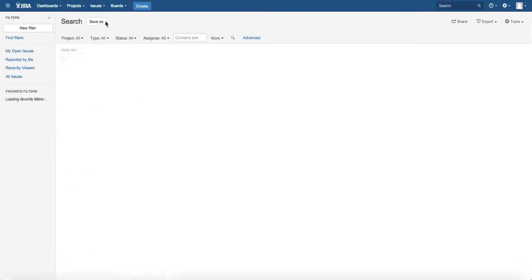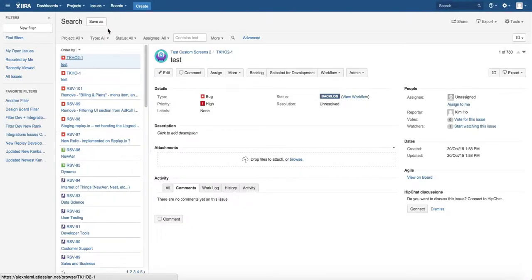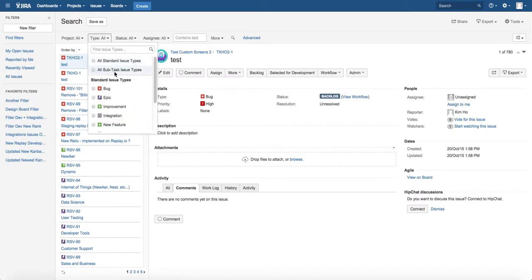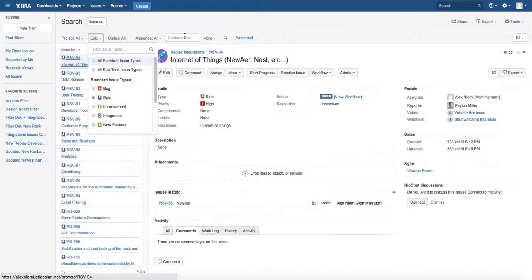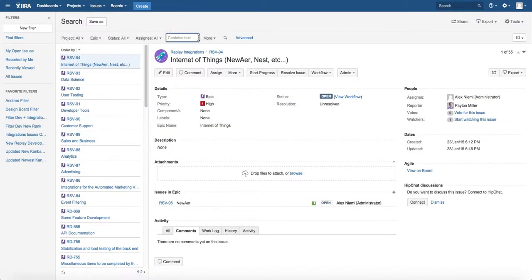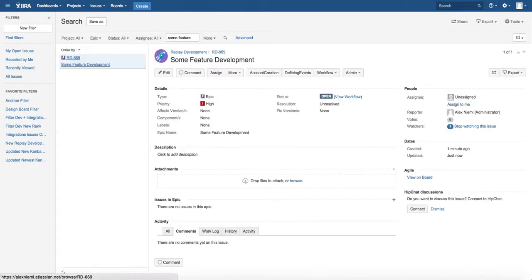for issues and you've got to kind of remember what your epic was called, but for the type select epic and then contains text, type some text string that you think was included in the epic name and we have it here.